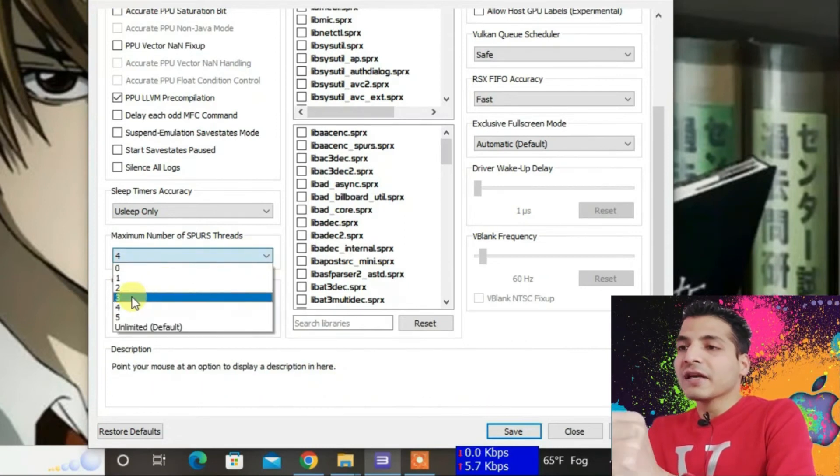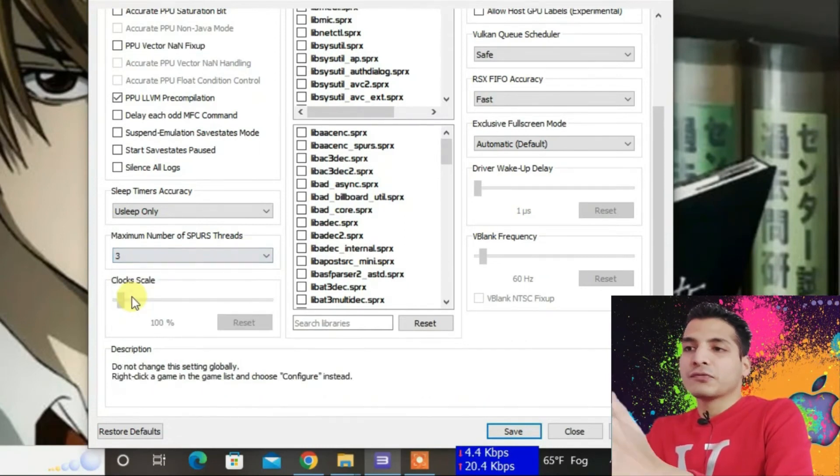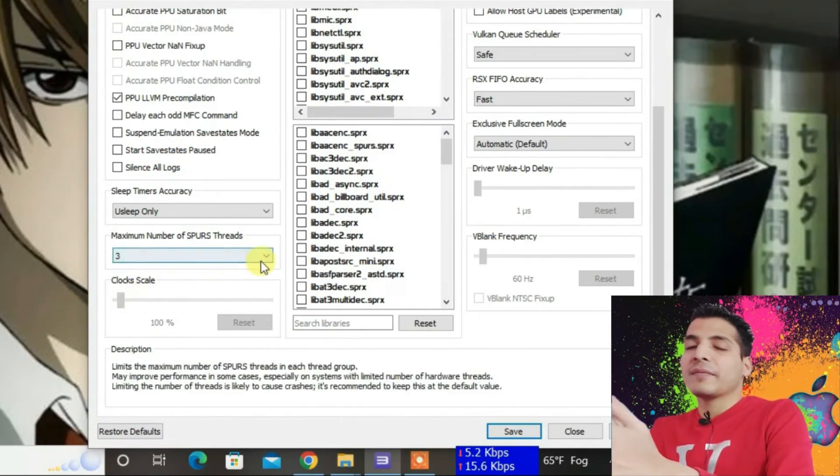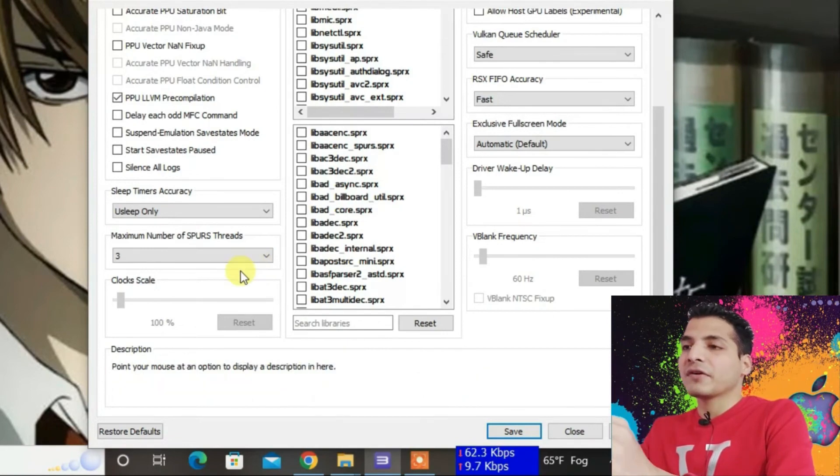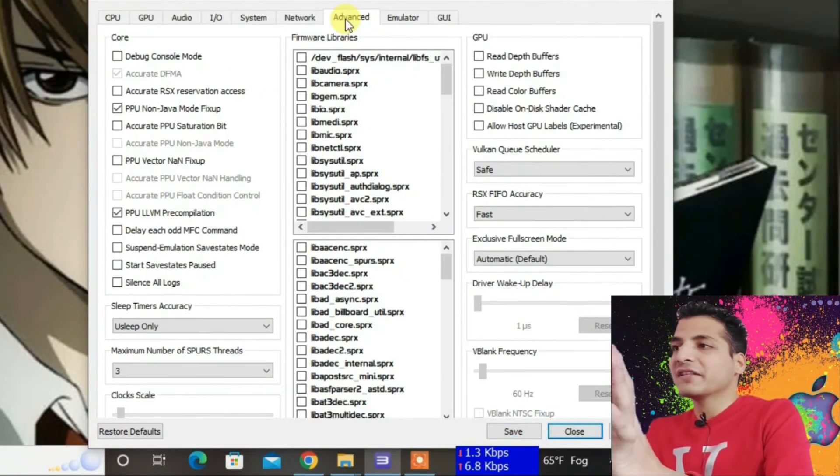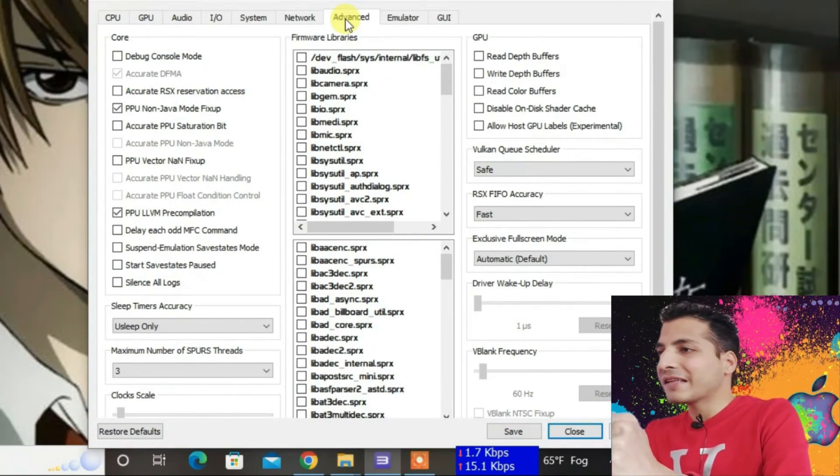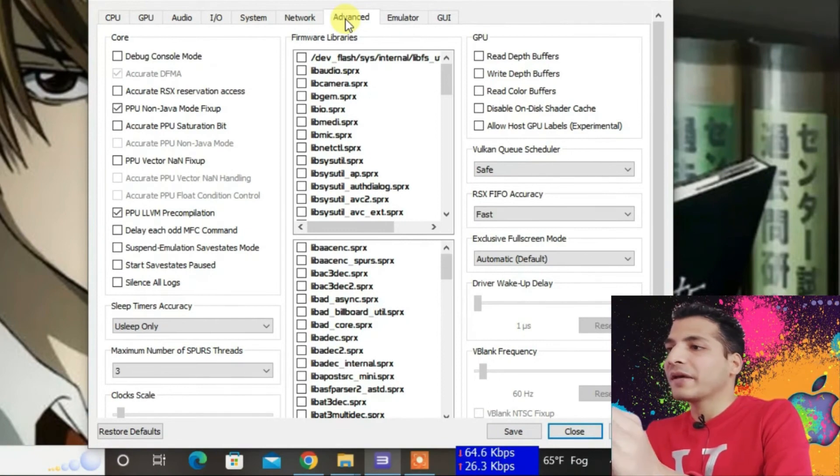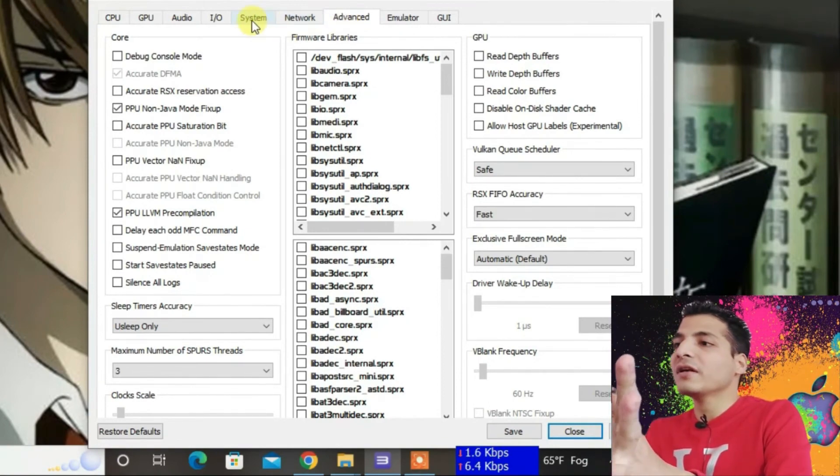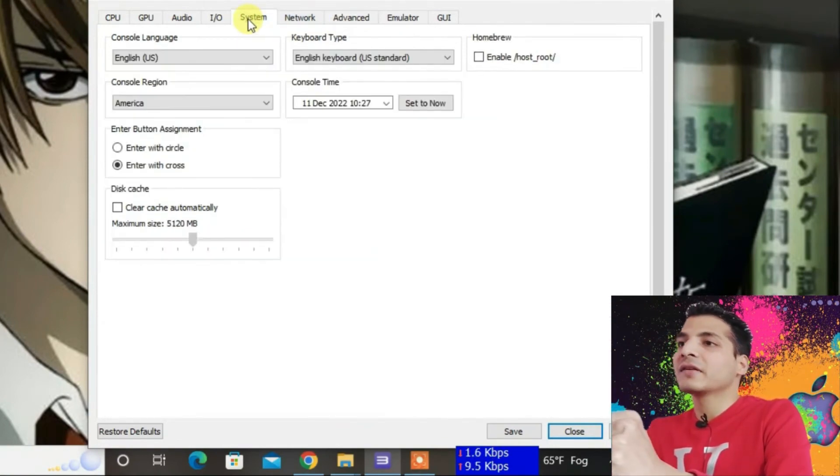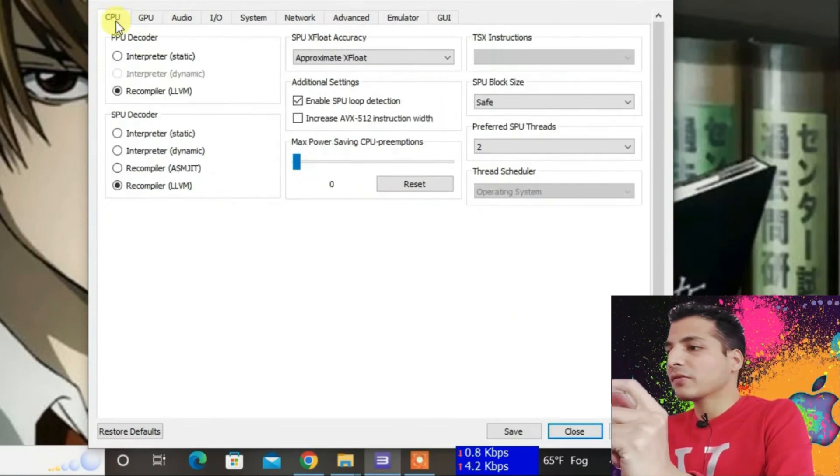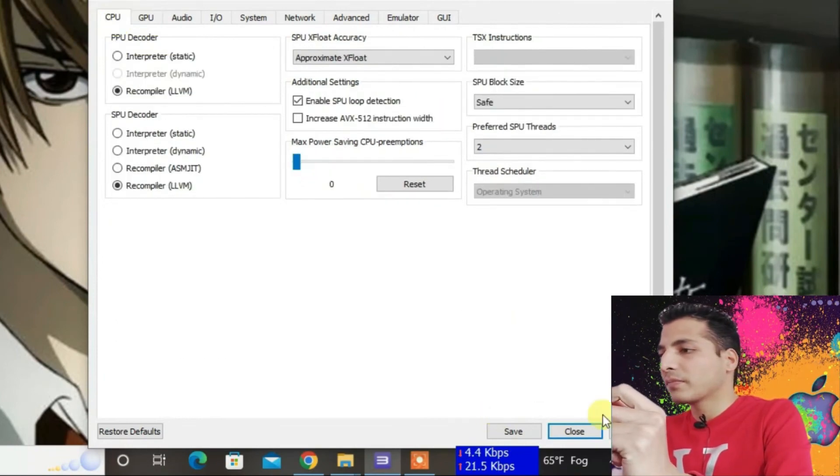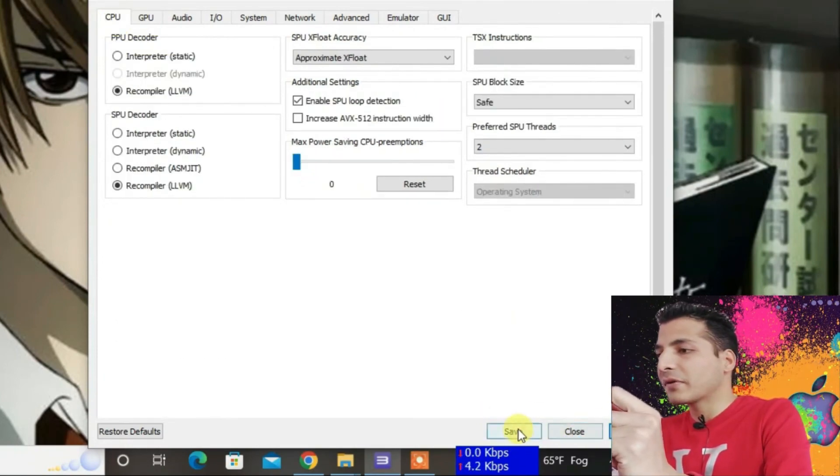These are all the base settings for RPCS3, and they will make your games run very smoothly. Click Apply, and then click Save.